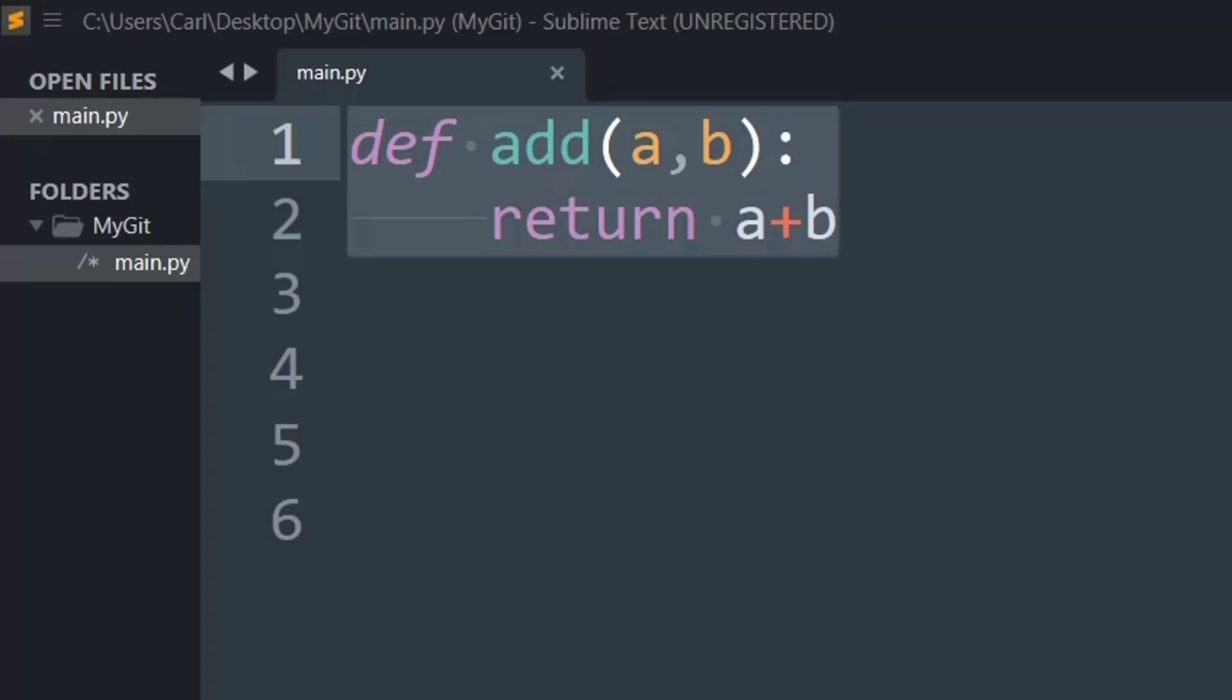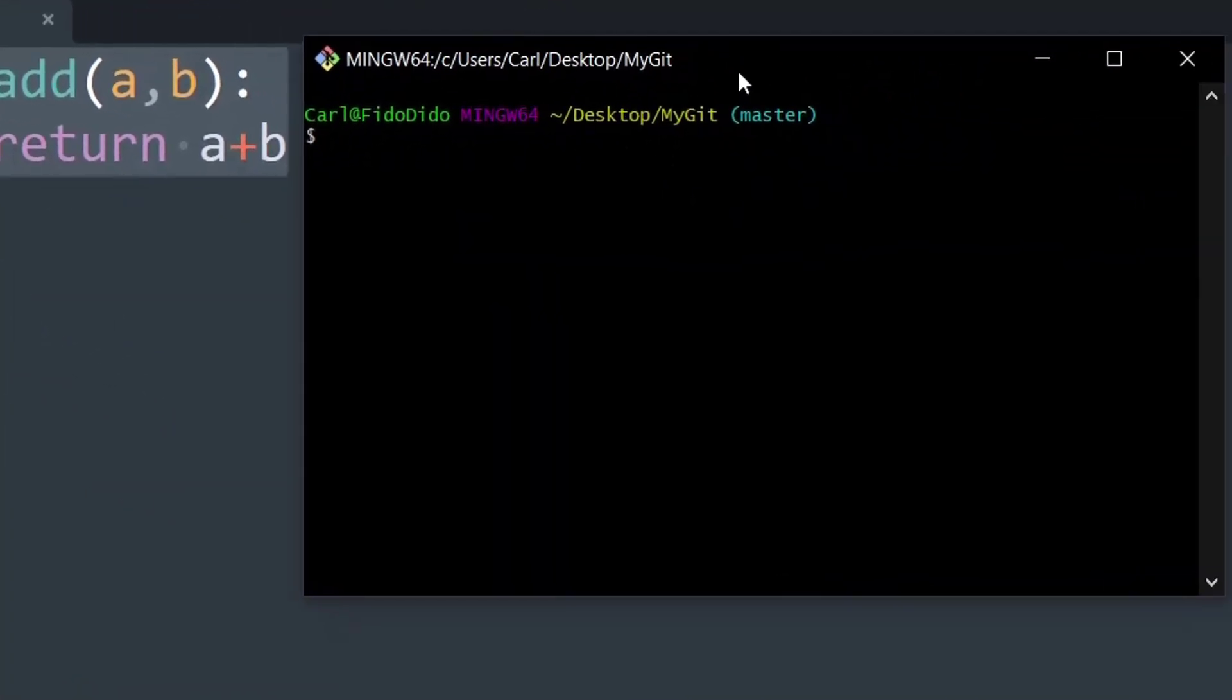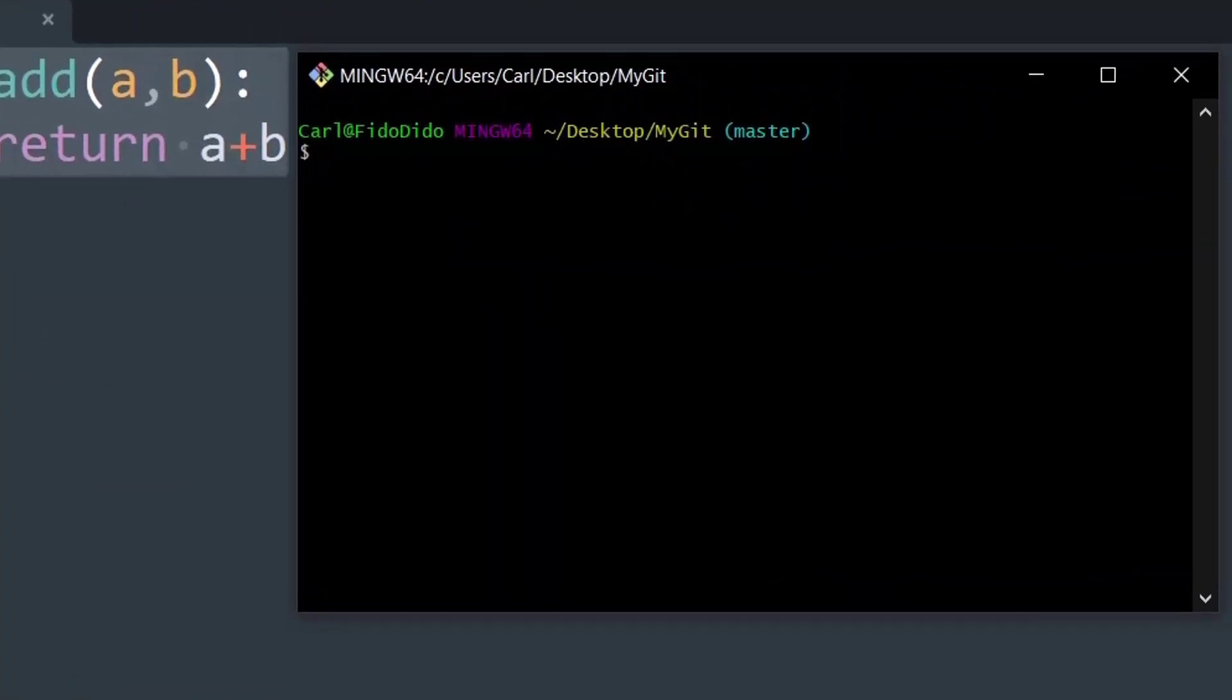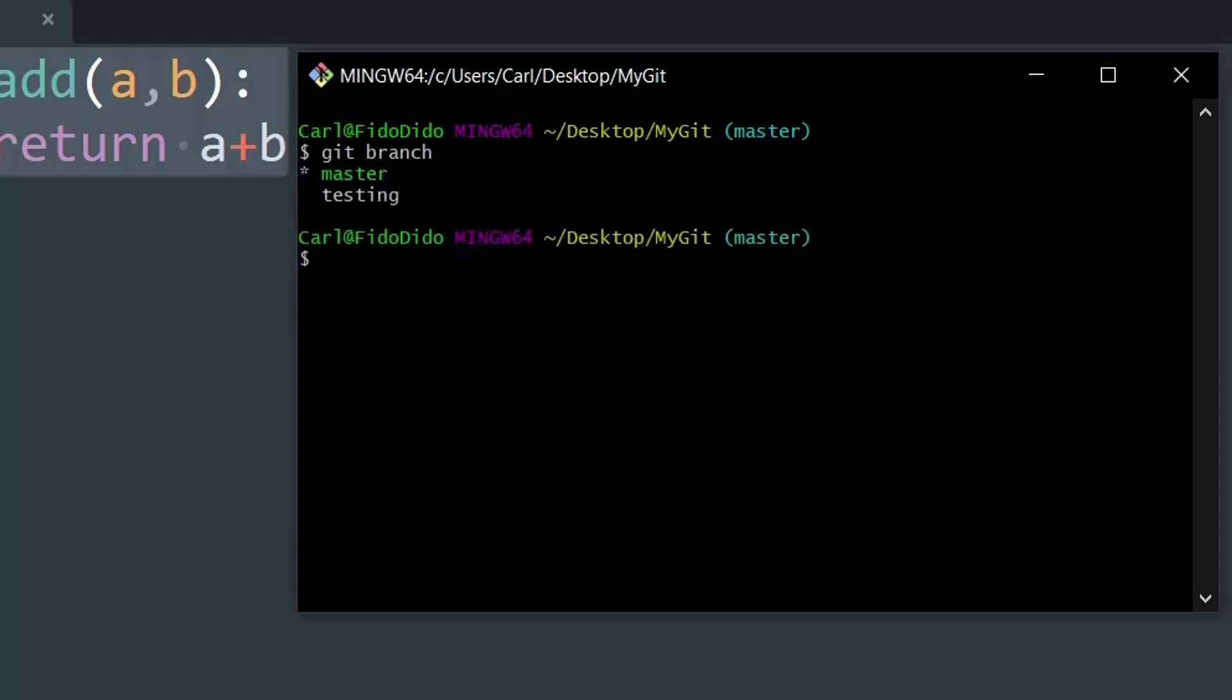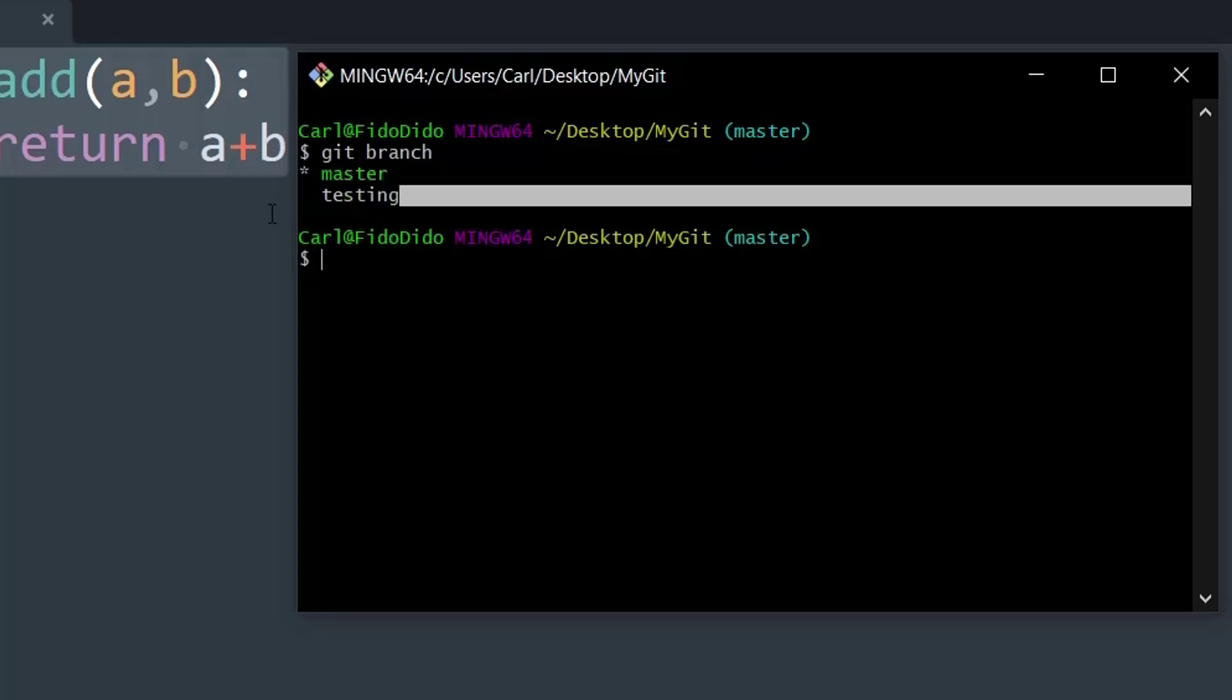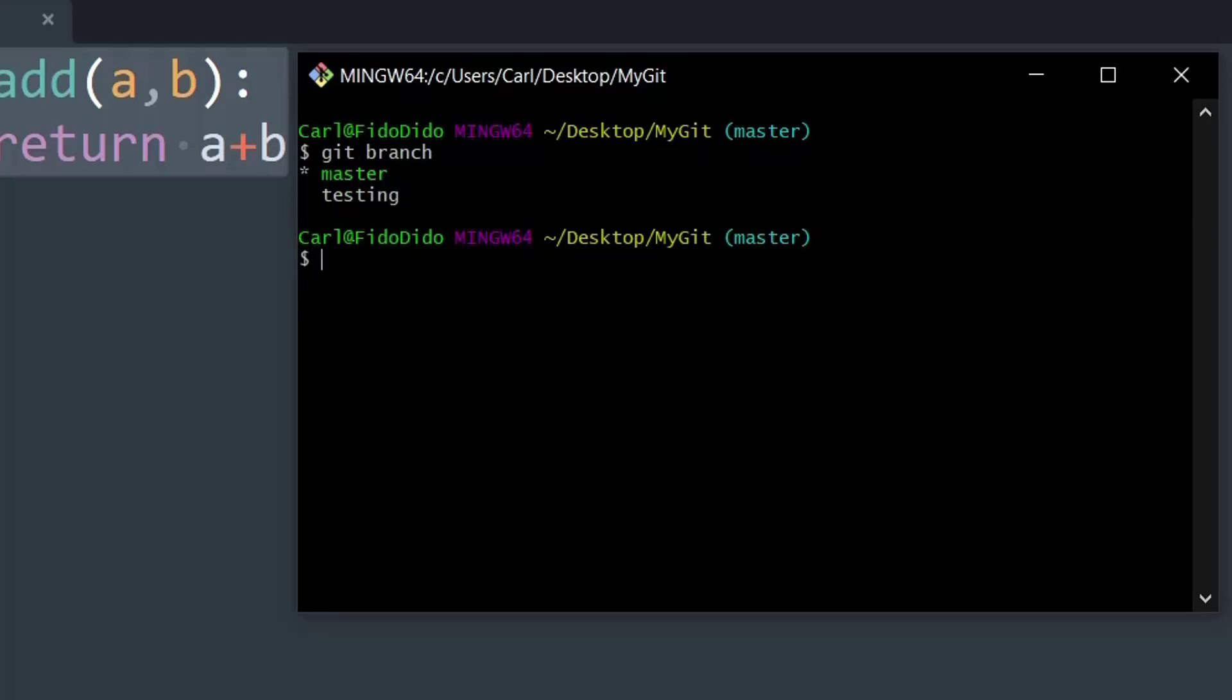Now, I have created another branch of the same code. So let me show you that. If I say git branch, we will be able to see the available branches present. As you can see, currently there are two branches: there is master and there is testing.